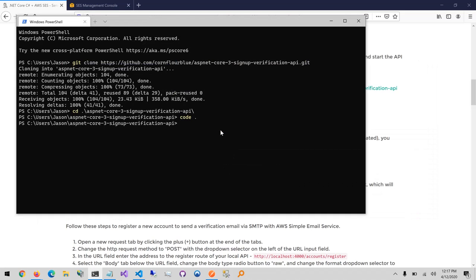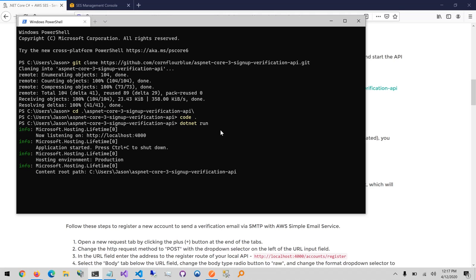Going back to the tutorial, the next step is to start the API by running 'dotnet run' in the command window. The API started and you can see it's listening on localhost port 4000.